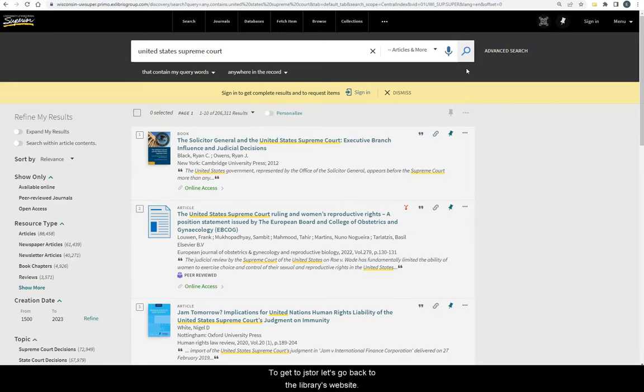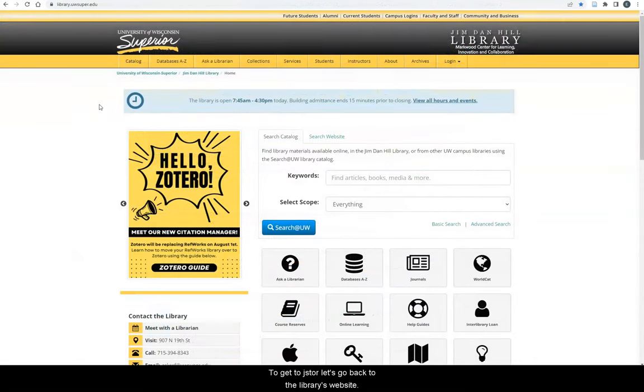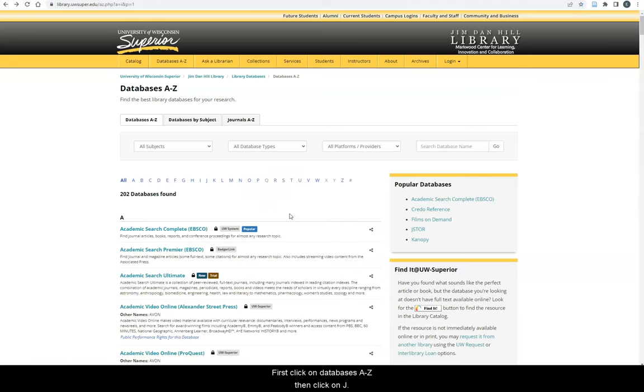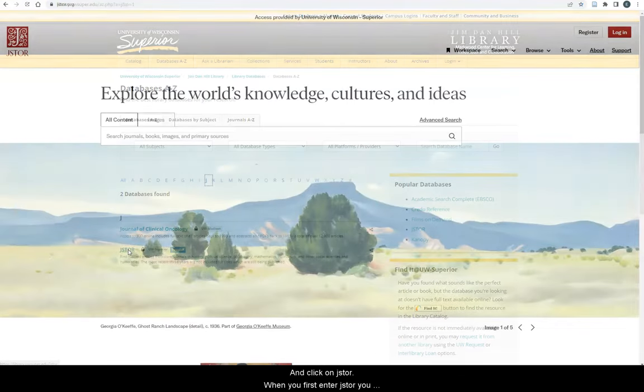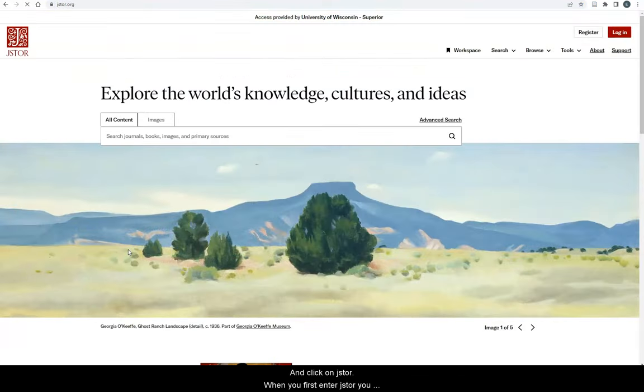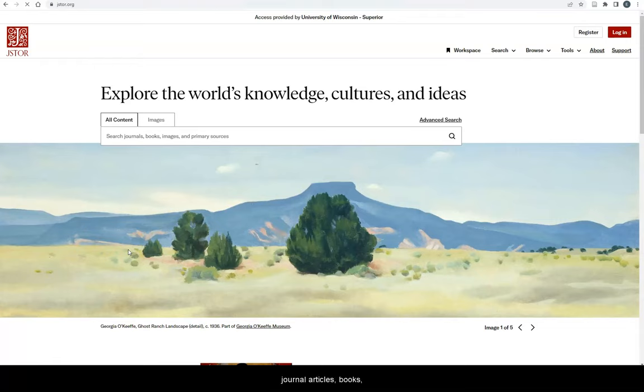To get to JSTOR, let's go back to the library's website. First, click on databases A to Z, then click on J, and click on JSTOR. When you first enter JSTOR, you will see a search box where you can do a basic search for journal articles, books, and even images.